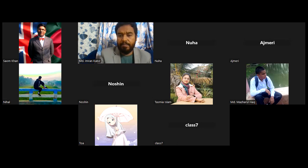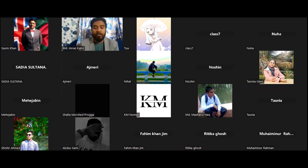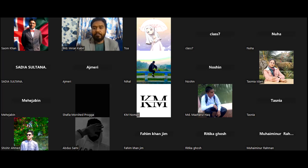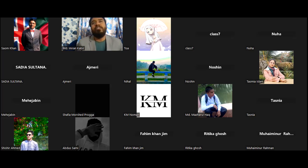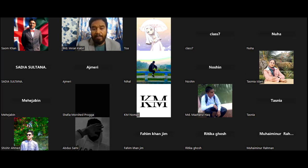In IELTS Writing Task 2 essay writing, you always get three views: the first view is some people supporting the idea, the second view is some people not supporting the idea, and the third view is what your own opinion is. You divide the essay into three main paragraphs, but including the conclusion and introduction it will be five paragraphs in total.